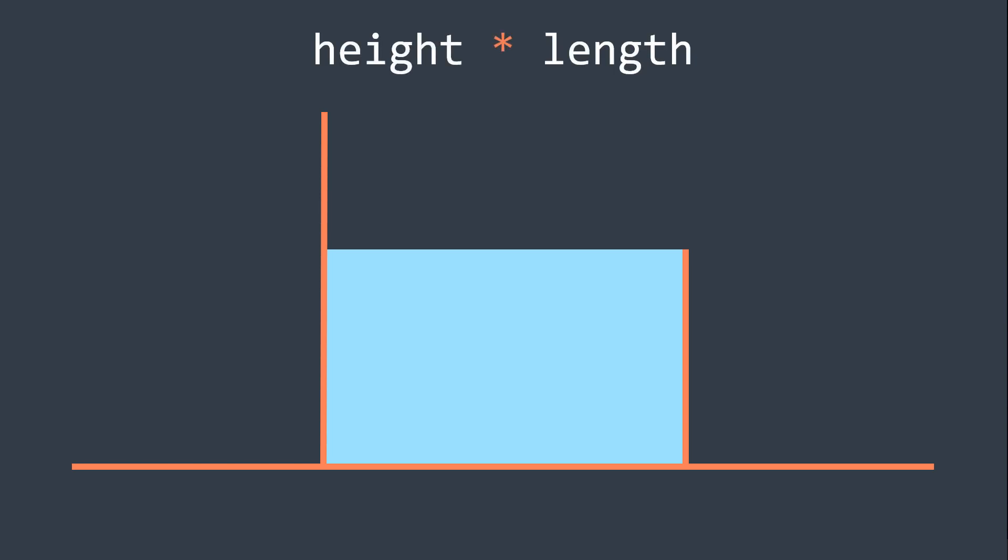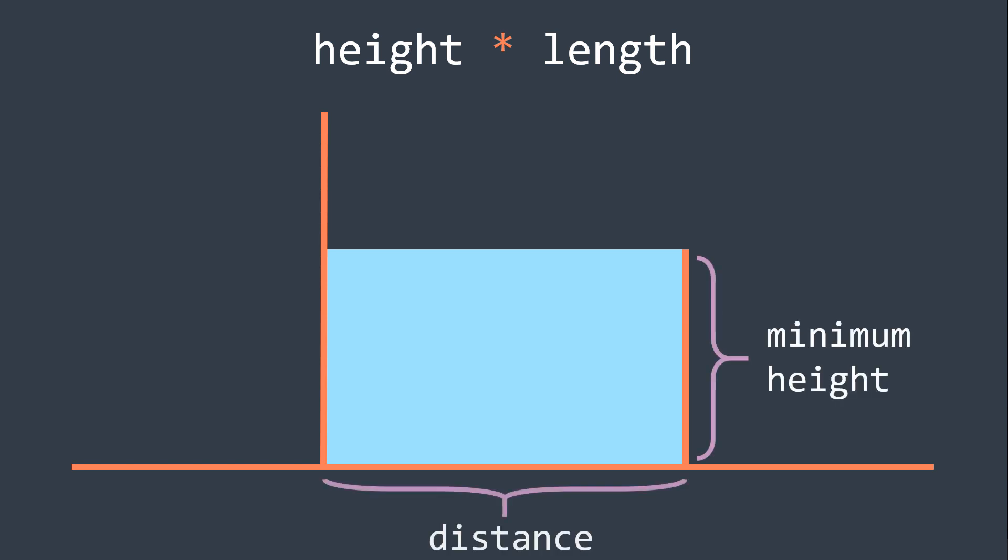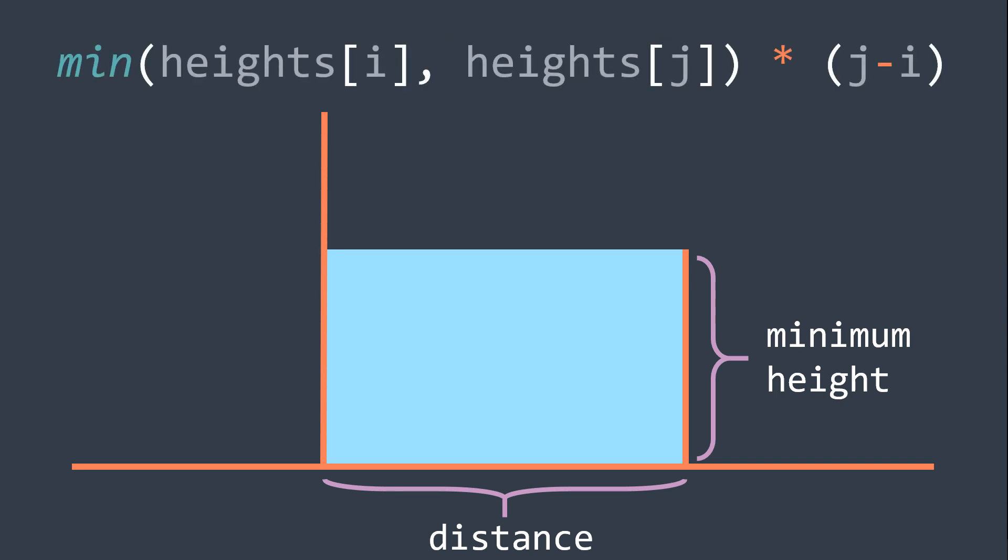And in our case, height represents the minimum height between the two lines, and length represents the distance between the two lines. For example, if we have the first line at an index i, and the other one at an index j, the area is min of height i and height j, multiplied by j minus i.